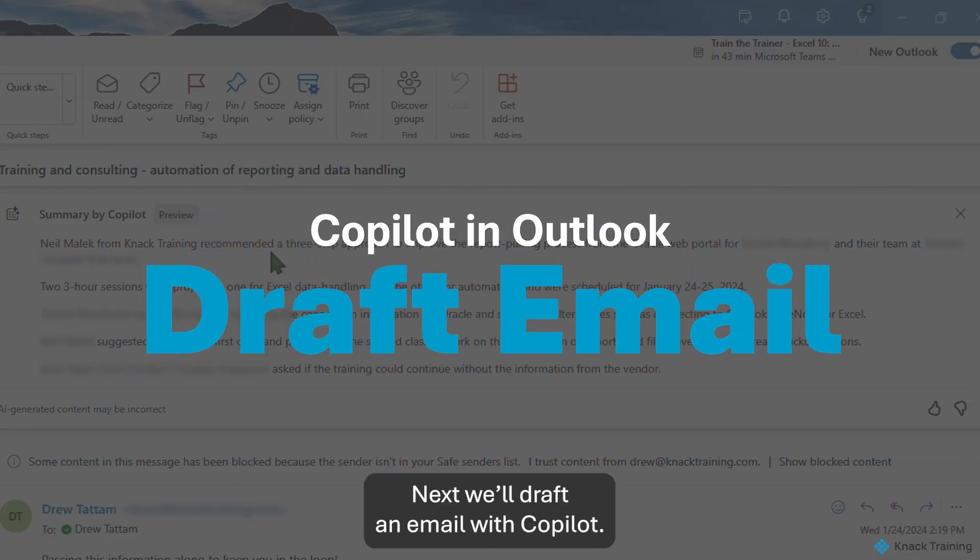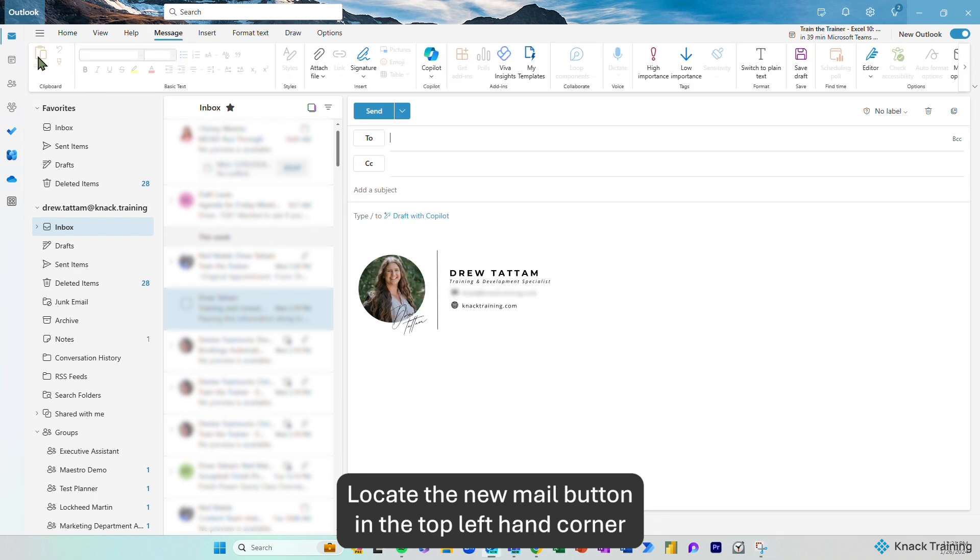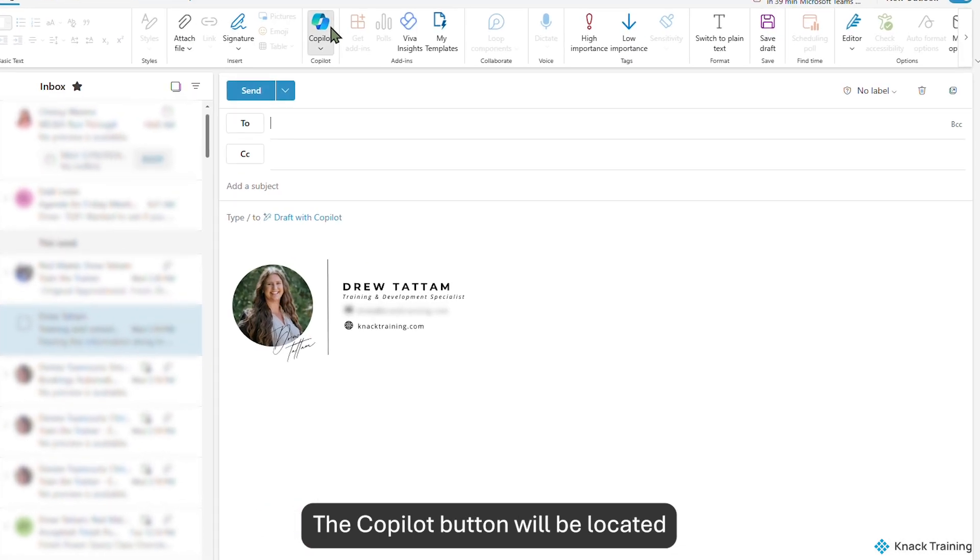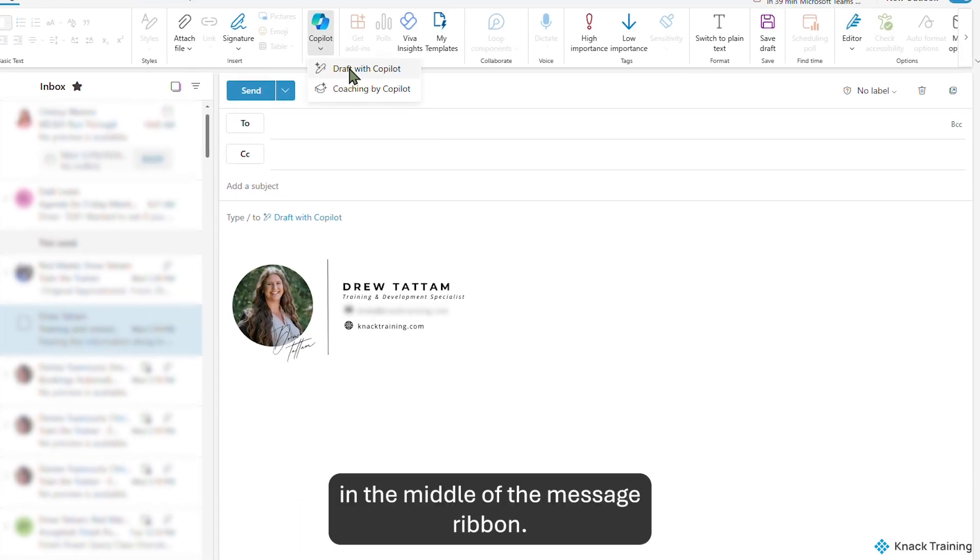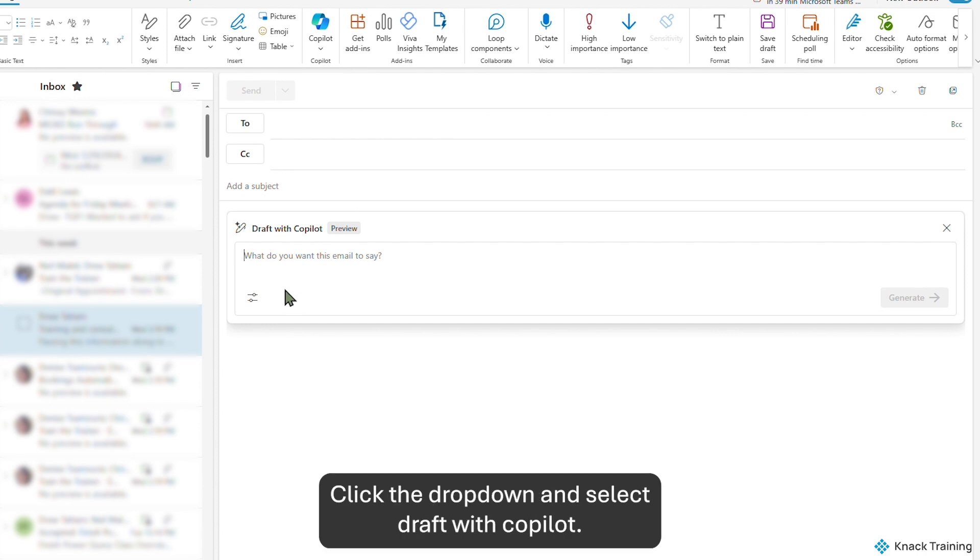Next, we'll draft an email with Copilot. Locate the New Mail button in the top left-hand corner. The Copilot button will be located in the middle of the message ribbon. Click the drop-down and select Draft with Copilot.